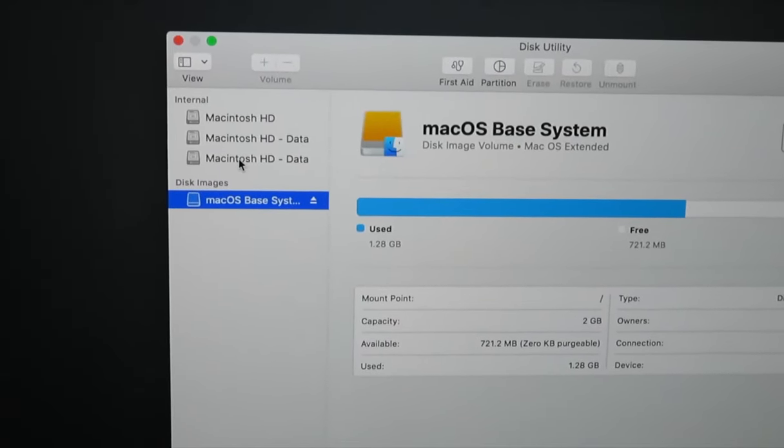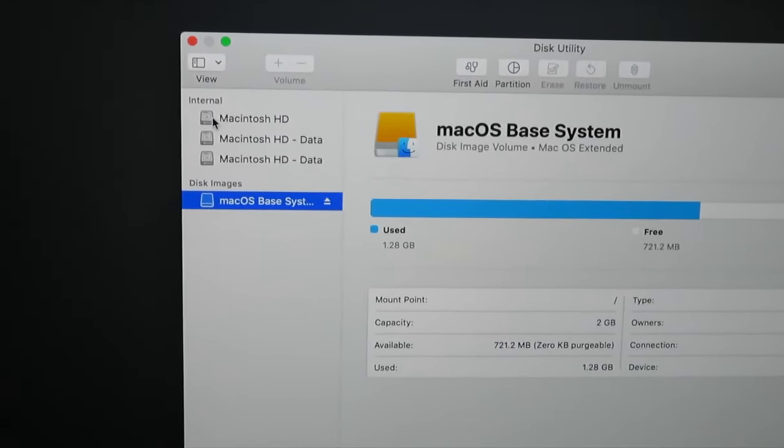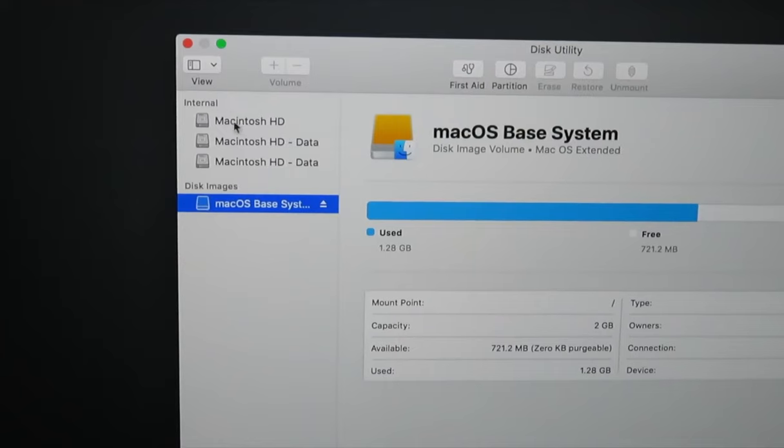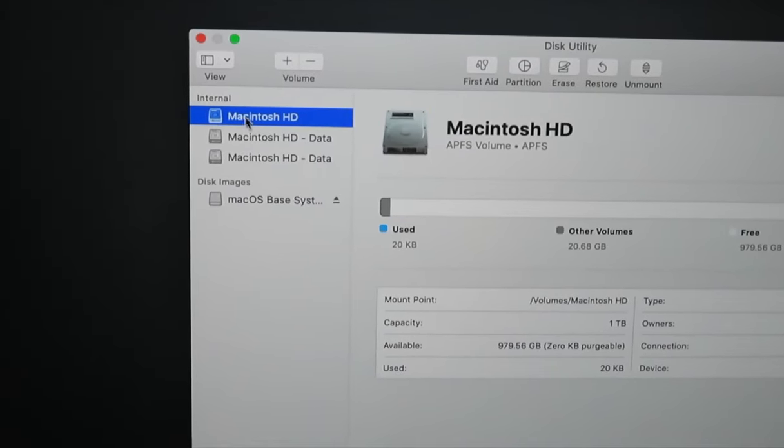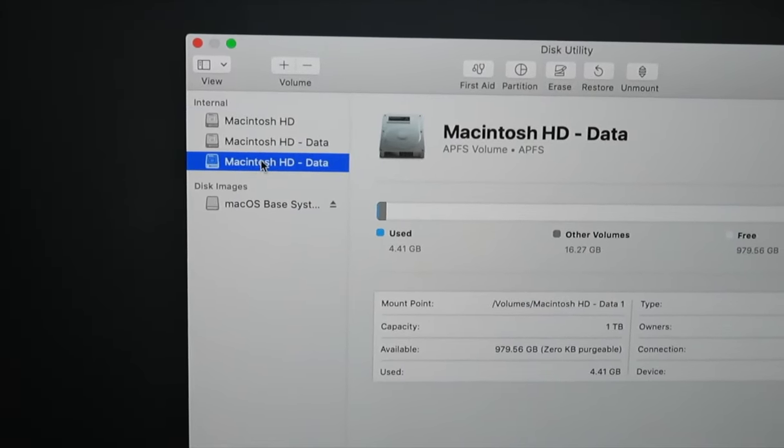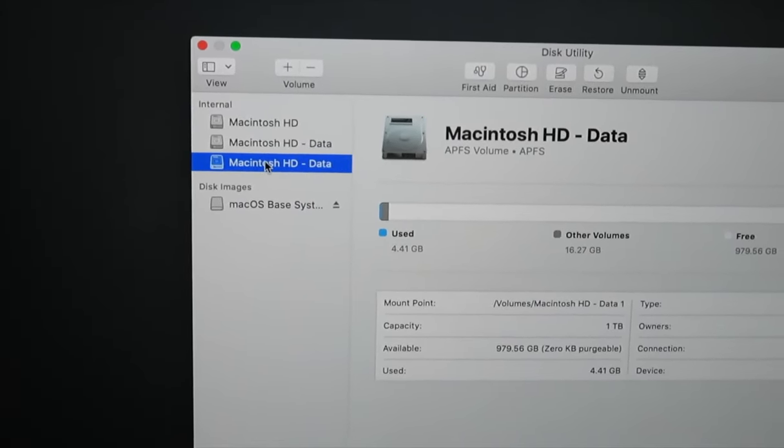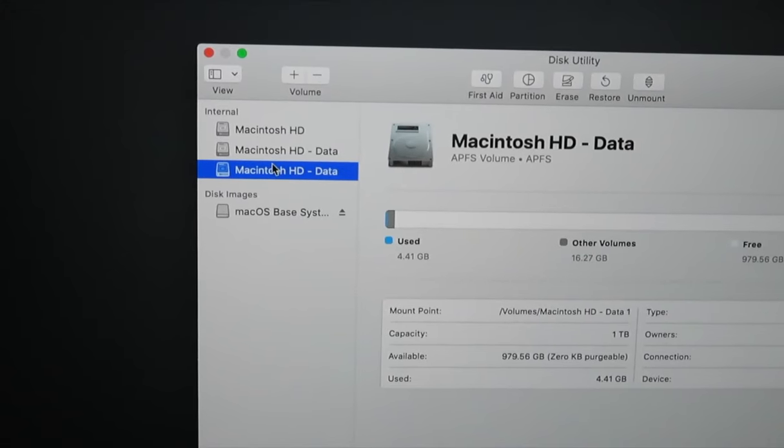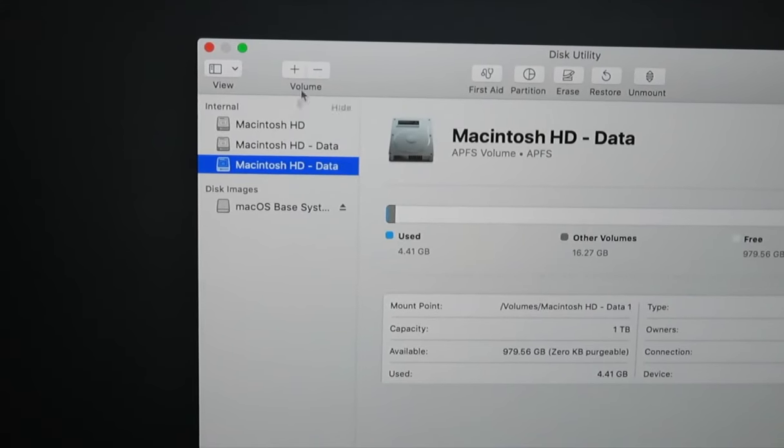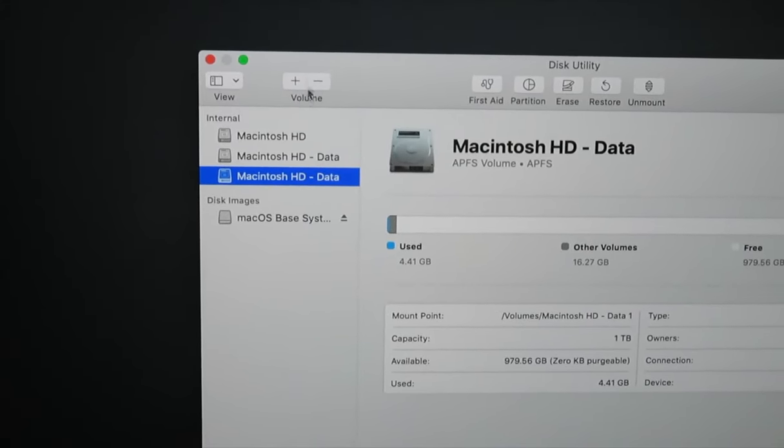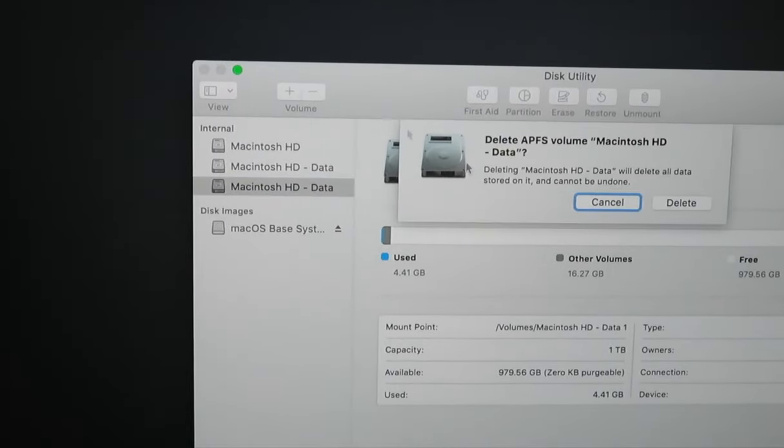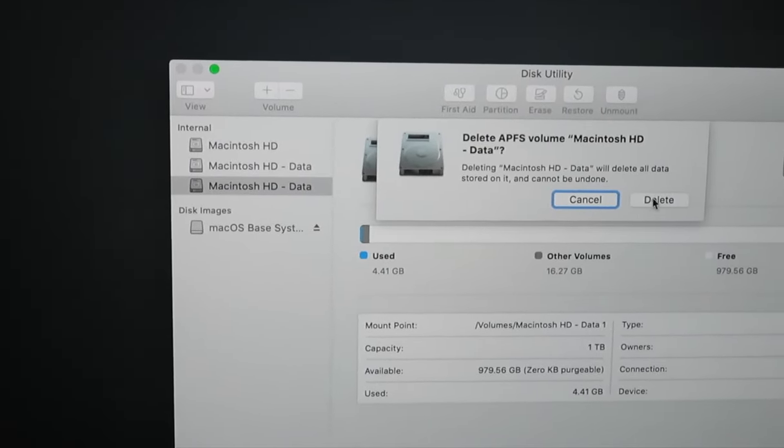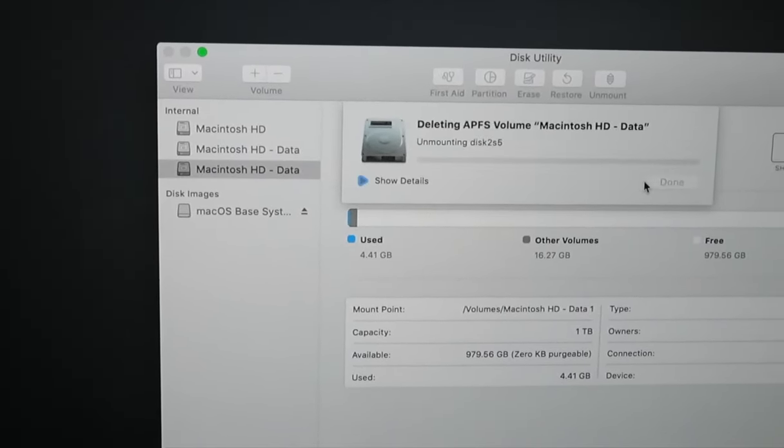Because I had Catalina installed, we end up with two and then in my case three partitions. Catalina keeps your original hard drive partition Macintosh HD and creates other data partitions. What you want to do if you have Catalina is delete these partitions.